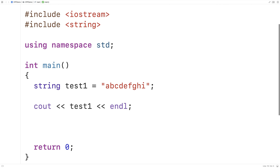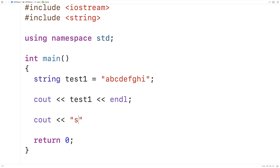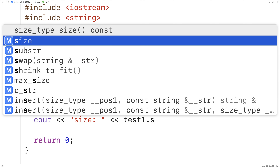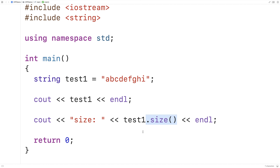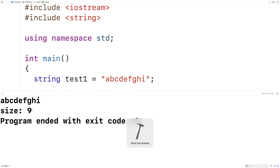One thing we can do is get the size of a string. So I can say here cout size colon, and then we'll output test1.size() endl. Strings in C++ are a type of thing called an object, and objects can have functions that are basically connected to them. Here we're calling a function size with this dot notation — test1.size(). We can think of this size function as being connected to this string variable test1, and all strings will have this function available. What this outputs is the size of the string in terms of the number of characters — in this case 9, because we've got abcdefghi. So if we save and run this, we get a size of 9.